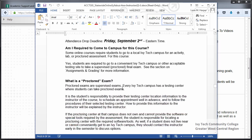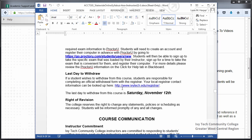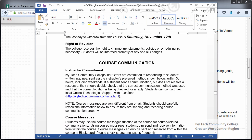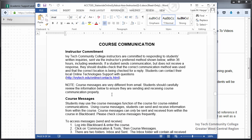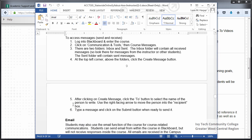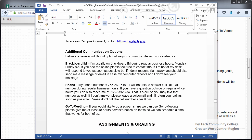A few sections further down is the last day of withdraw section, which should match what appears on the course setup checklist on the Getting Started website. These dates will be different depending on whether your course is a 16-week, 12-week, or 8-week course. The last section we look at is the course communication section. Instructors should choose either course messages or email, or if you'd like to allow both, you can change the wording to indicate that students may use either method. There's a section below that for additional communication options such as Blackboard IM, an alternative phone number, or GoToMeeting.